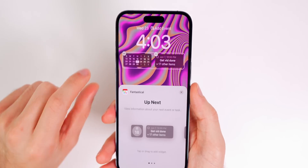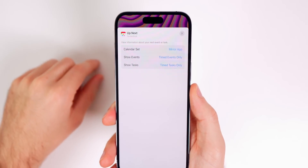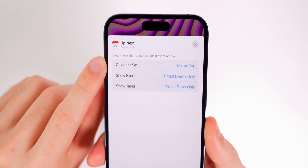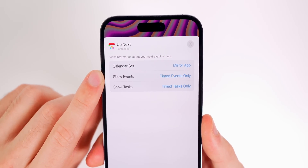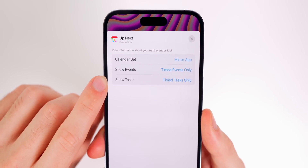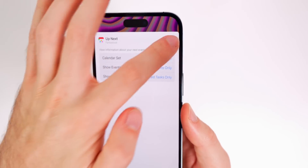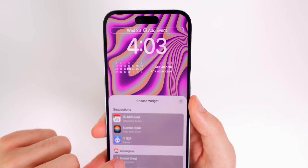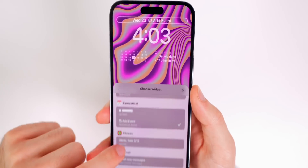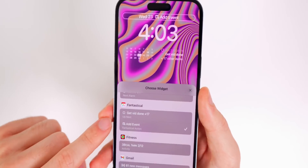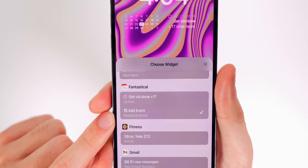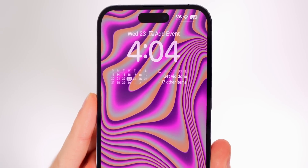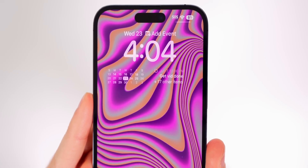When you go to add the Fantastical widgets, you can tap on the 'up next' view and change it — you can change the calendar sets, show certain events and tasks right there as well, so you can customize it a bit. For the top widget, you have a couple of options in the Fantastical section: the 'up next' view and also that action button, which lets you press it and quickly add an event to your calendar.